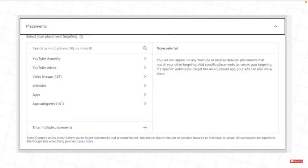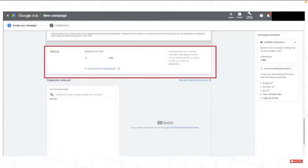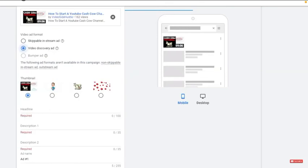For the maximum CPV bid, I would start with 5 cents, and then lower this until you see it starts to affect performance. Then, you need to add your video.